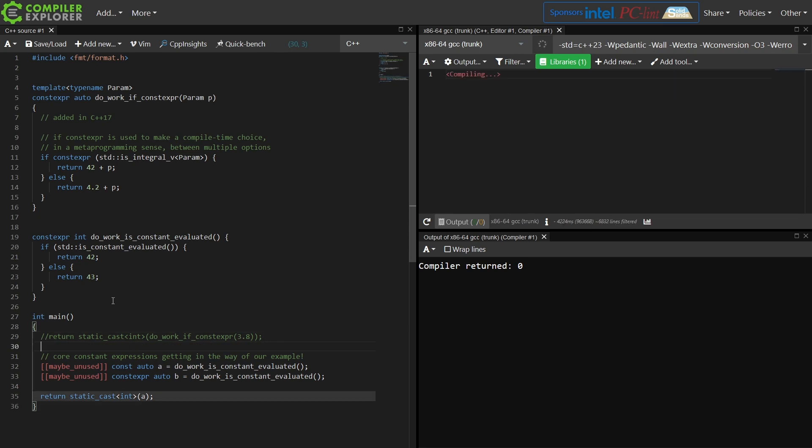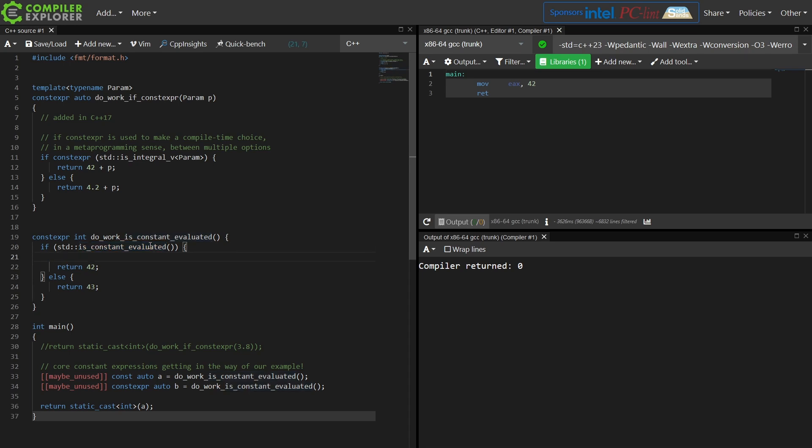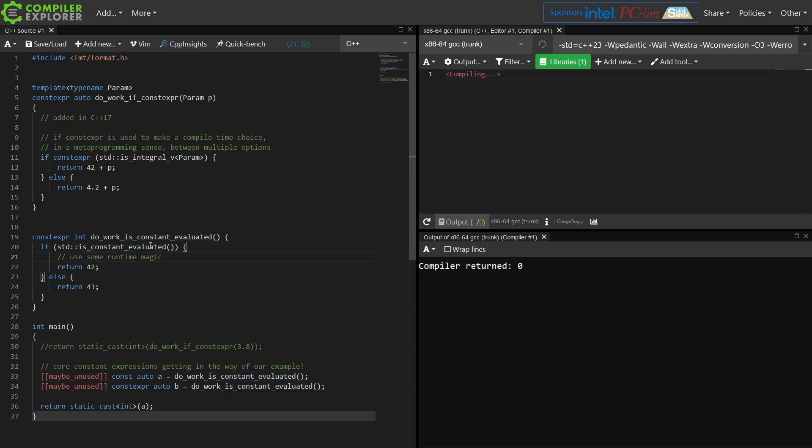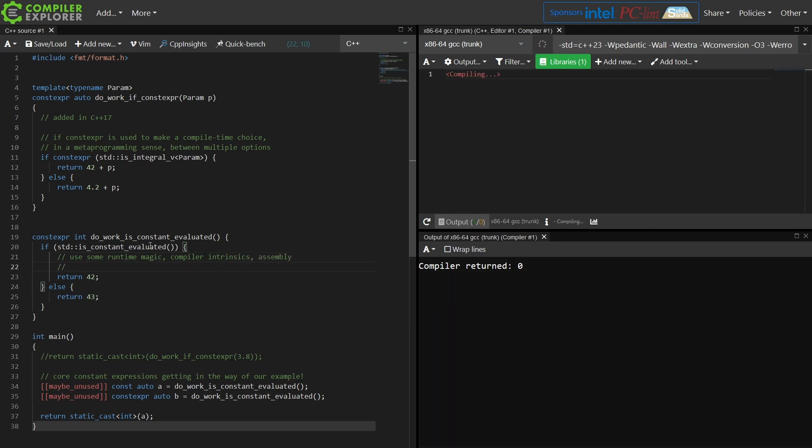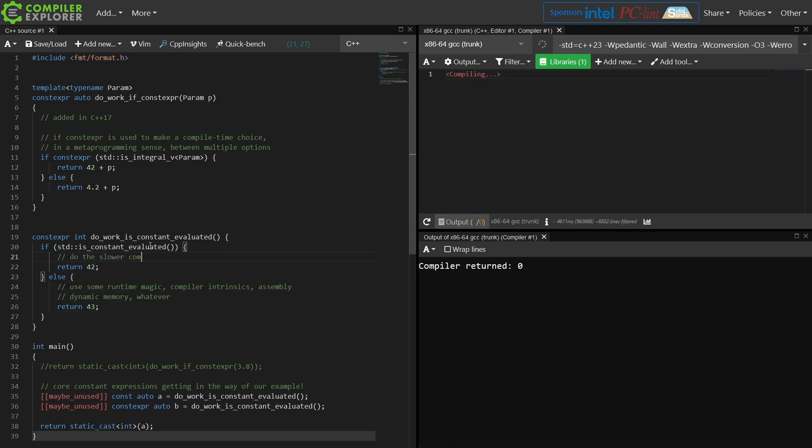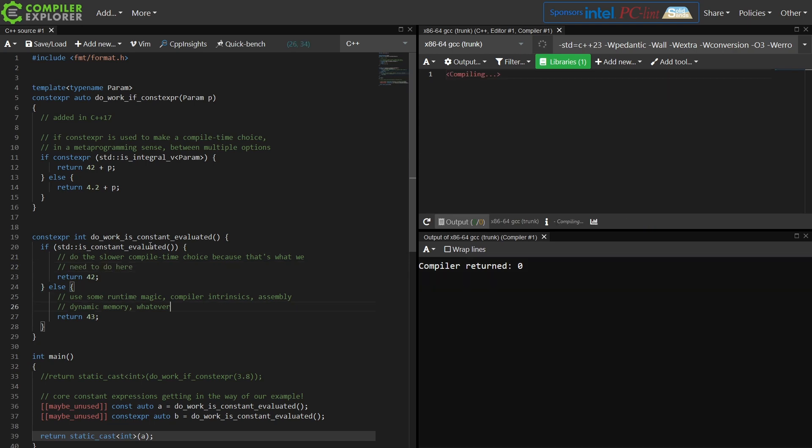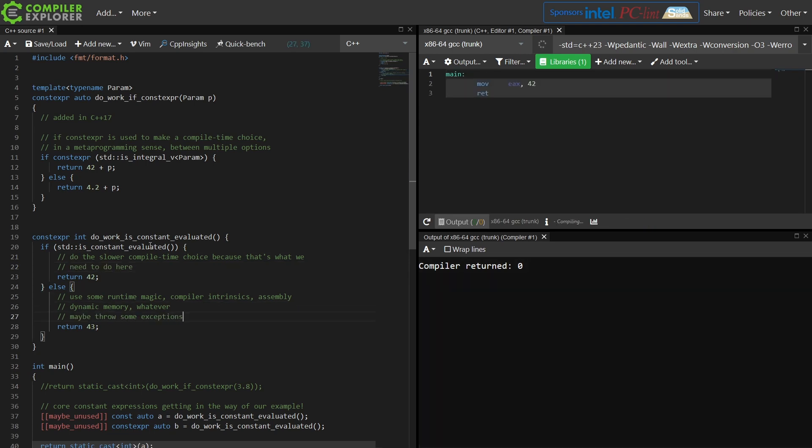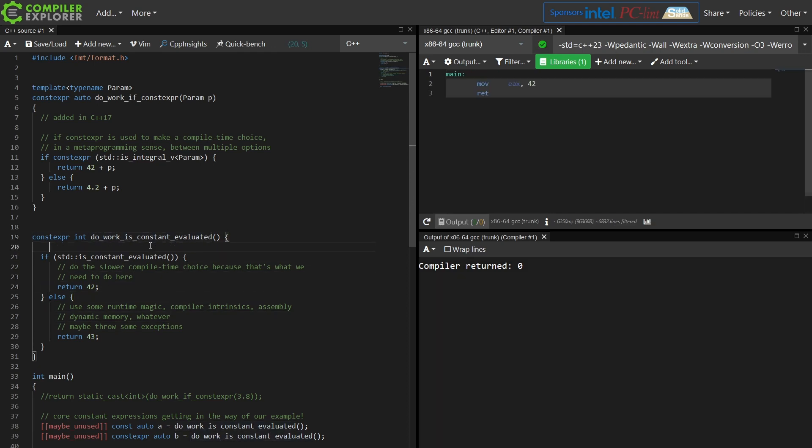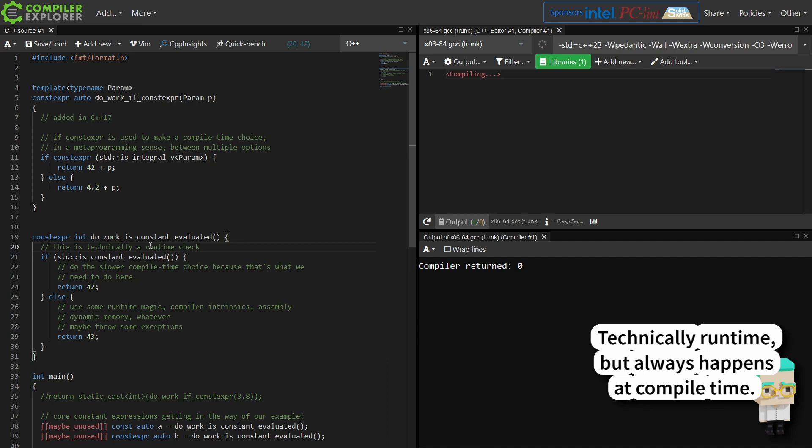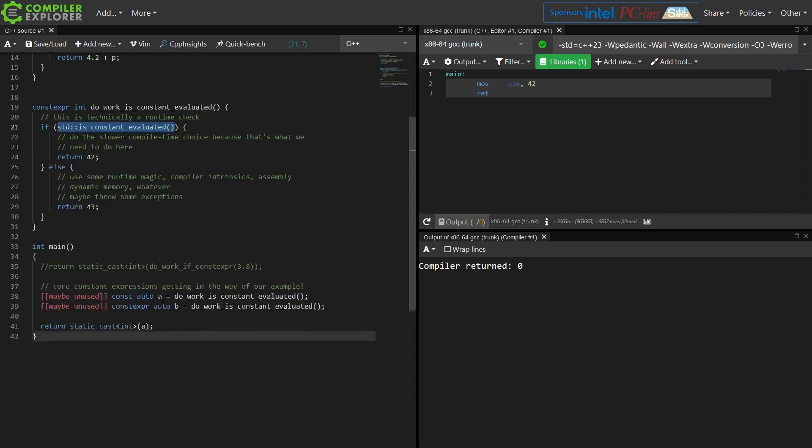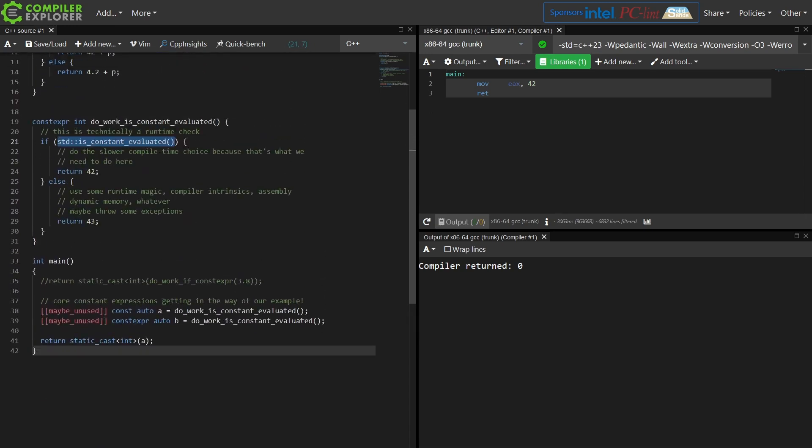So I've got this and I'm saying this is not constant evaluated, so I'm not evaluating it at compile time and it lets us choose at runtime. Let's keep in mind this is a runtime check. It is technically a runtime check, but with a value that must be provided by the compiler here. This is constant evaluated.